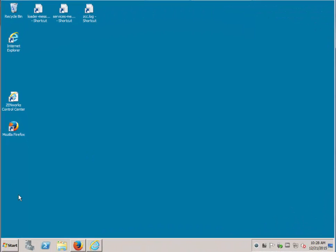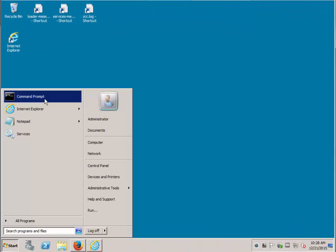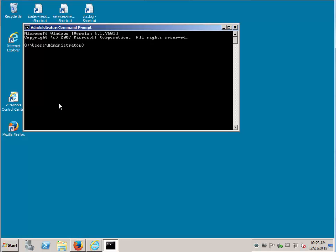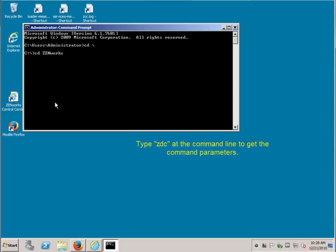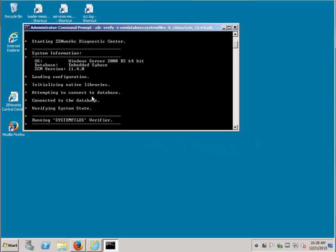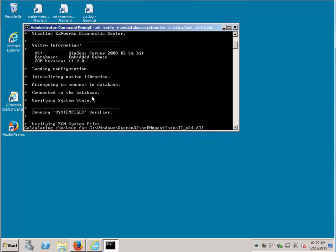For this demonstration, let's go ahead and run ZDC. This will take a few minutes.